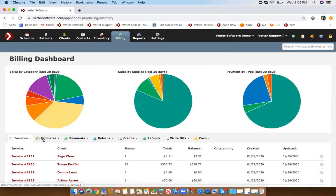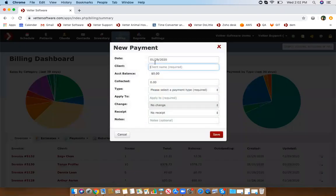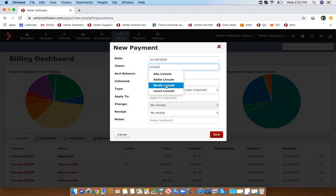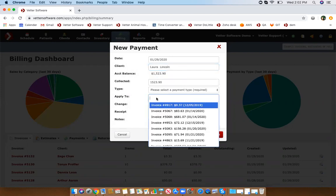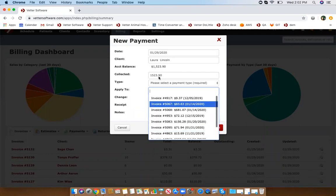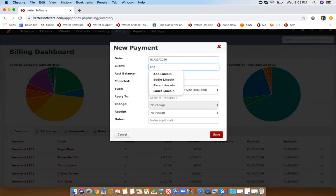That's a quick overview of invoices and estimates. Now this is where you can collect payments — you do not have to collect payments directly from the invoice, as this is another option. You'll need to type in the client's name, the type of payment, and depending on who the client is, it will only show you that client's open invoices. You can apply one payment to multiple invoices.